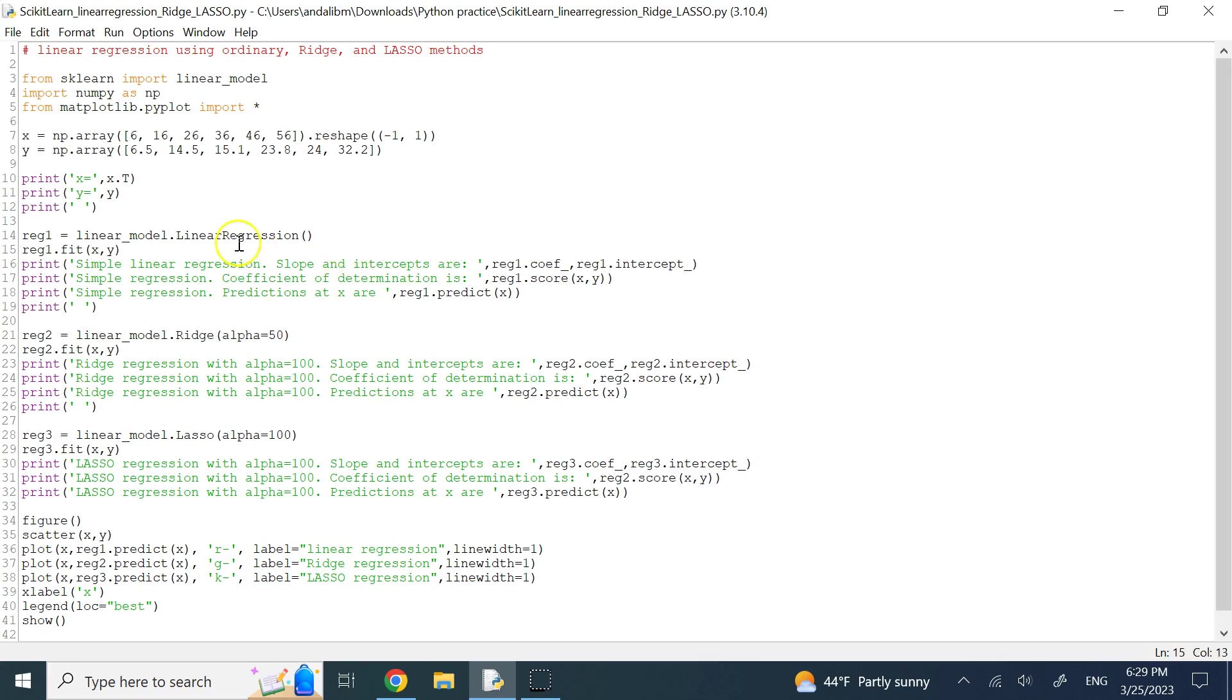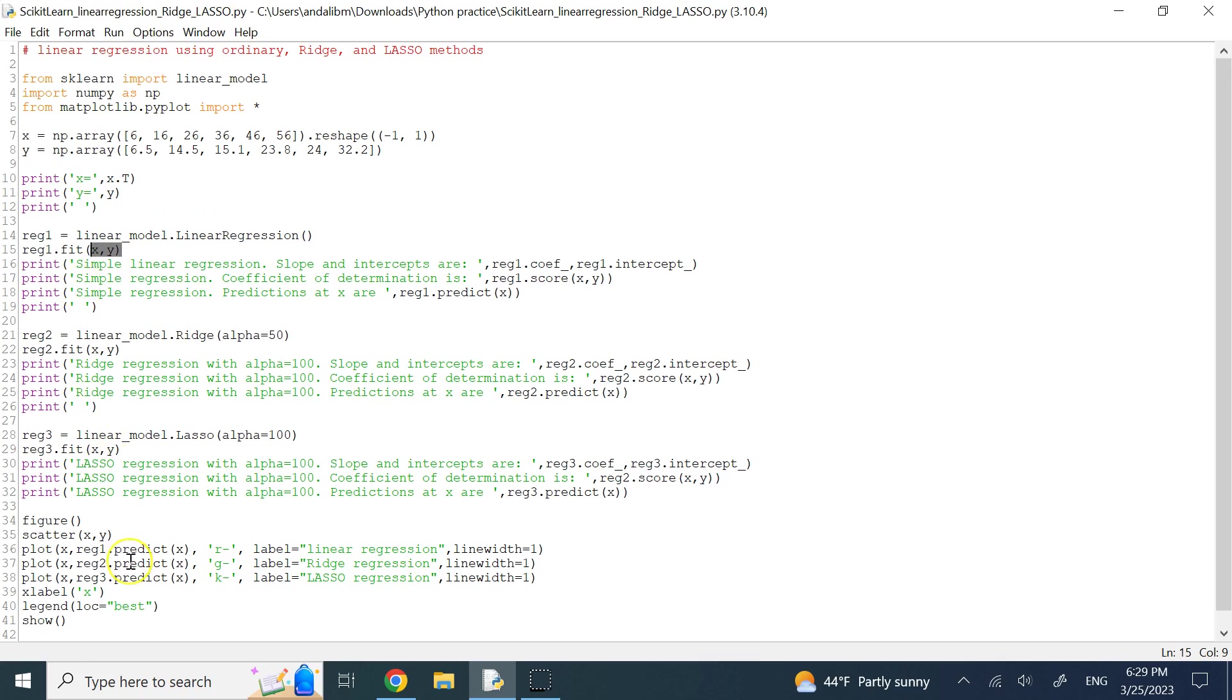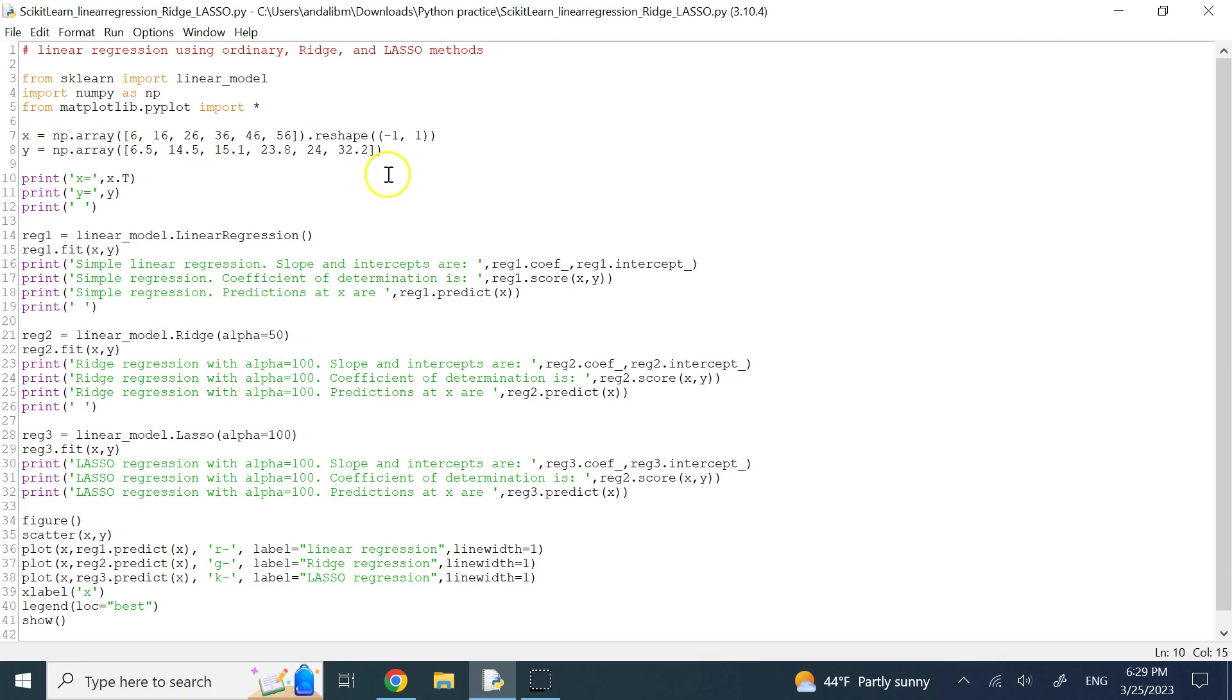And then, once you create these objects, you can apply dot fit, and then you have to pass to them X and Y. As you know, these methods are all basically supervised learning. You have to provide your targets, and then the goal here is to fit a linear function to them.